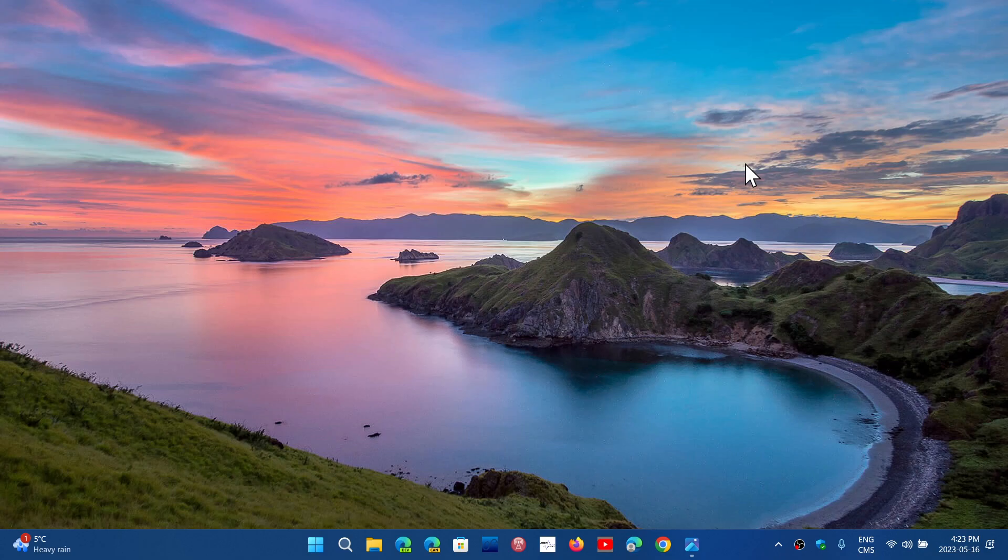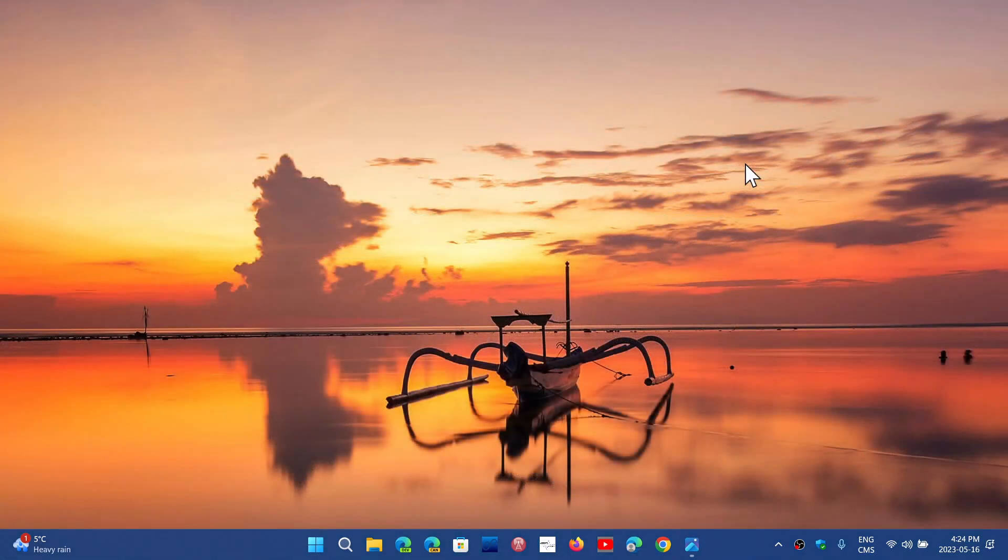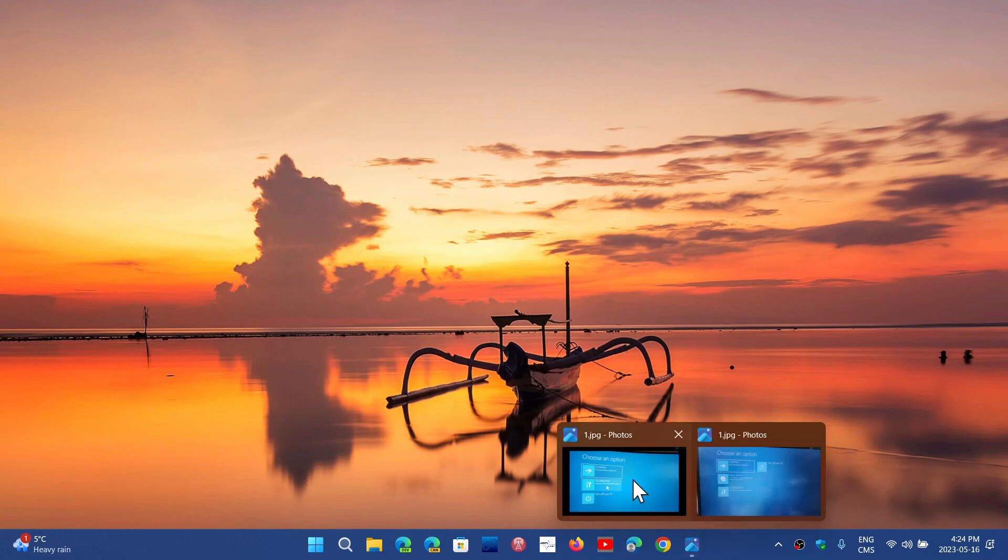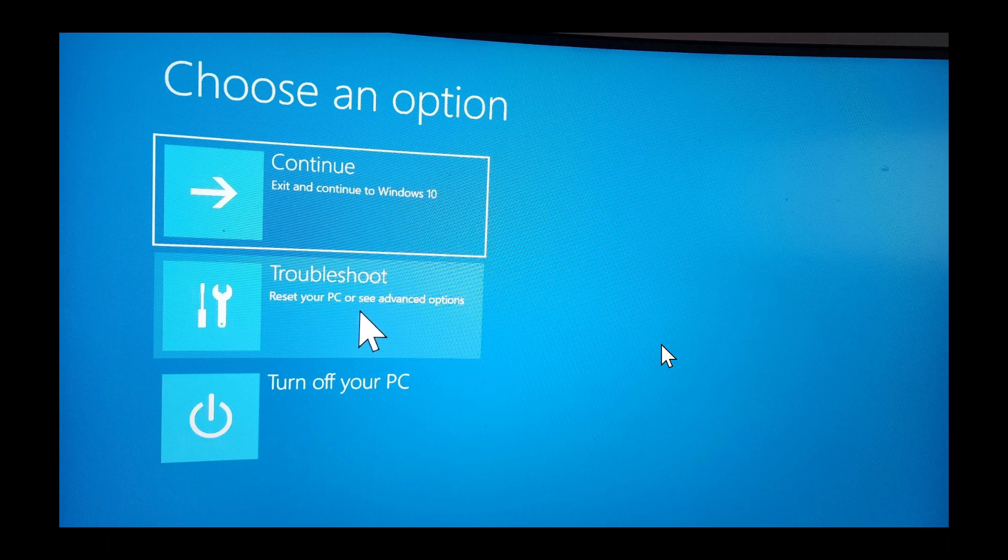The first screen that will appear once you've chosen the advanced boot options are these. In Windows 10 you will get this screen with three options: continue and boot Windows 10 normally, and the troubleshoot option.